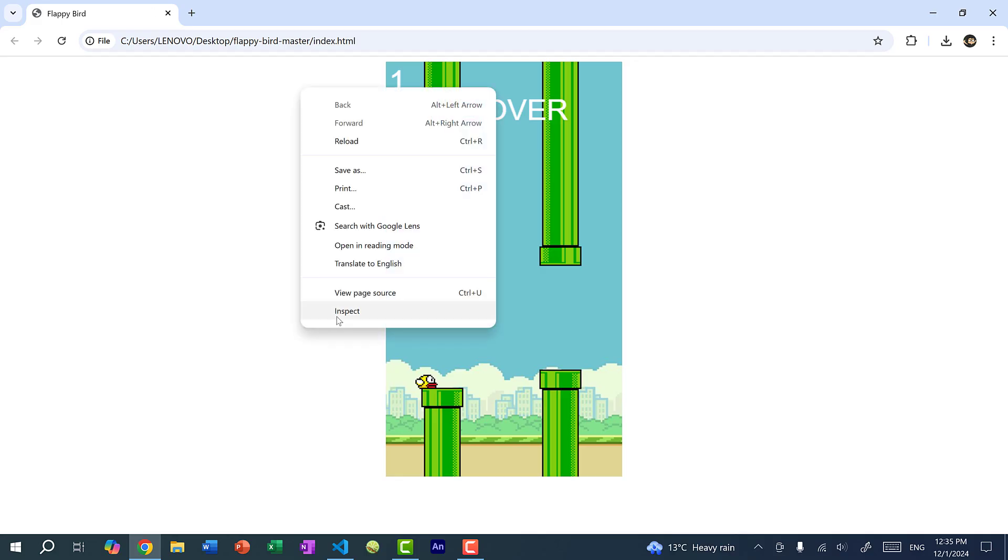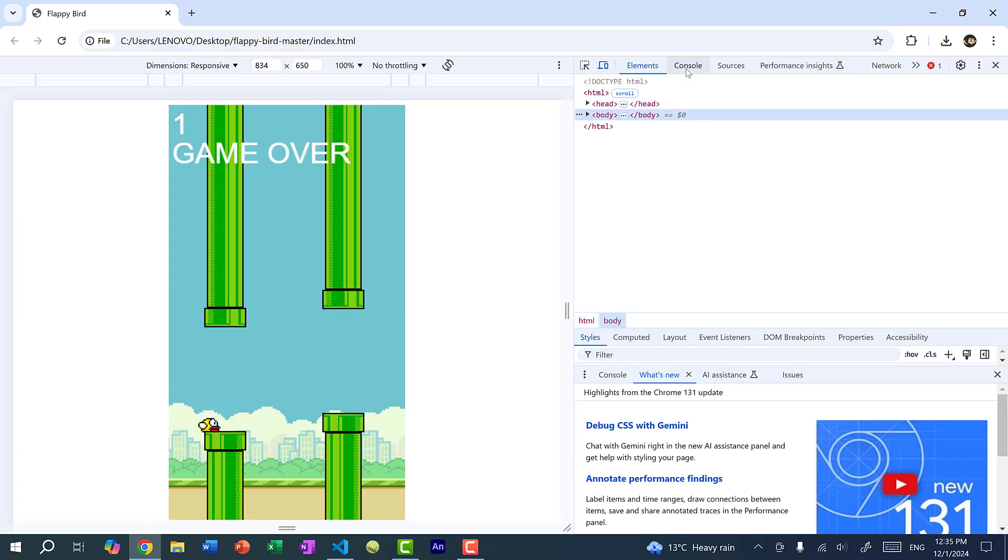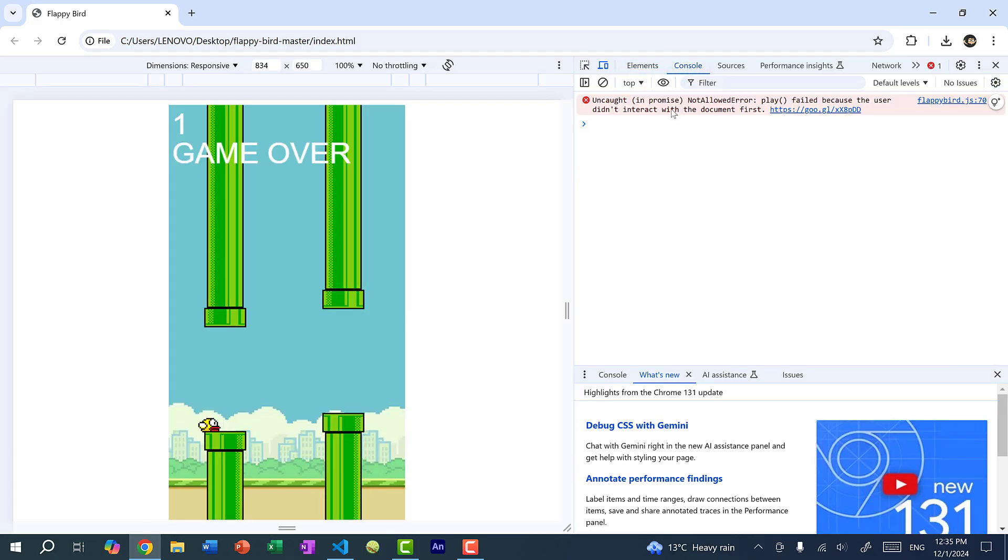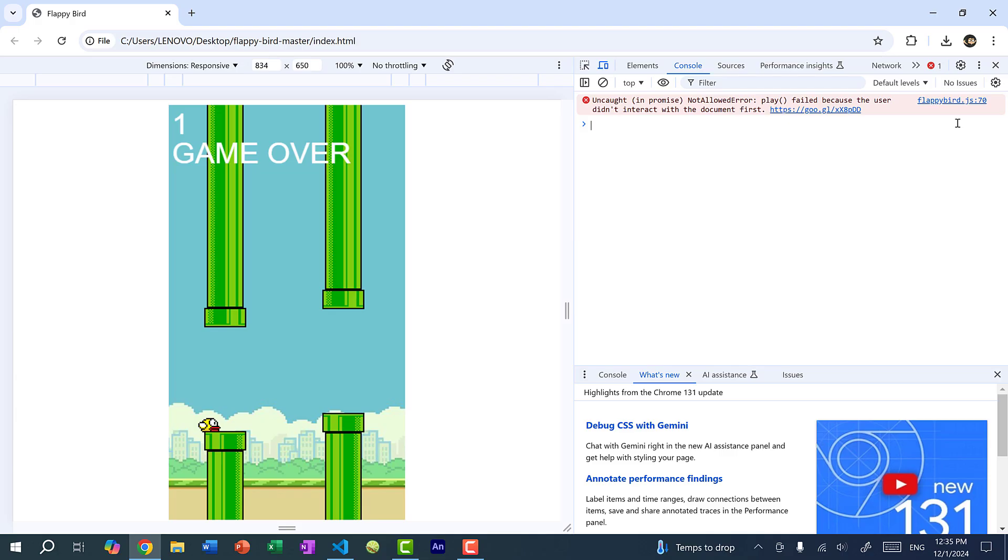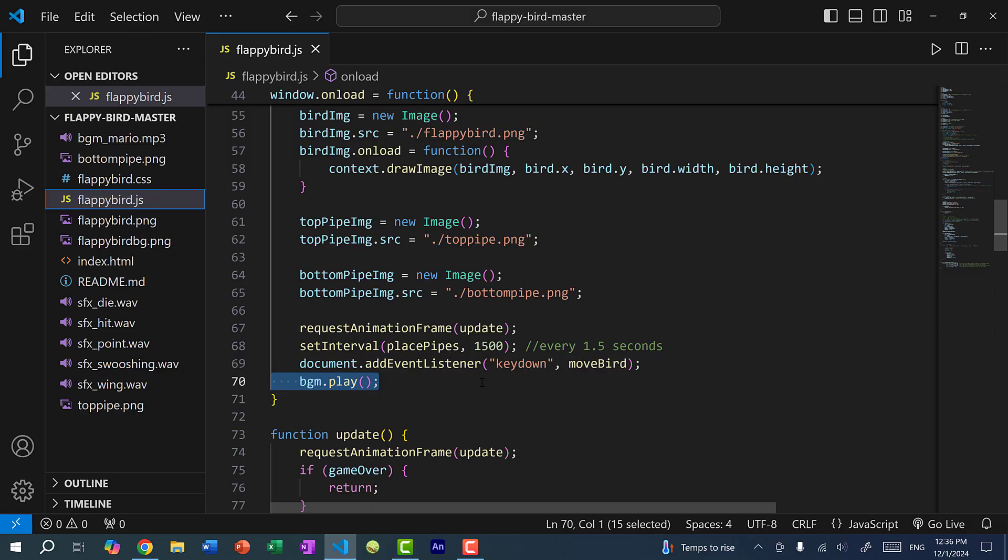And the reason is, if I go to inspect and I click on console, you can see not allowed error. Play failed because the user did not interact with the document first. So this is a browser policy to protect the user from unexpected sounds or noises or music. Basically, the user must interact with the web page before any music or sounds can be played. So any interactions include pressing on a key or clicking on a button.